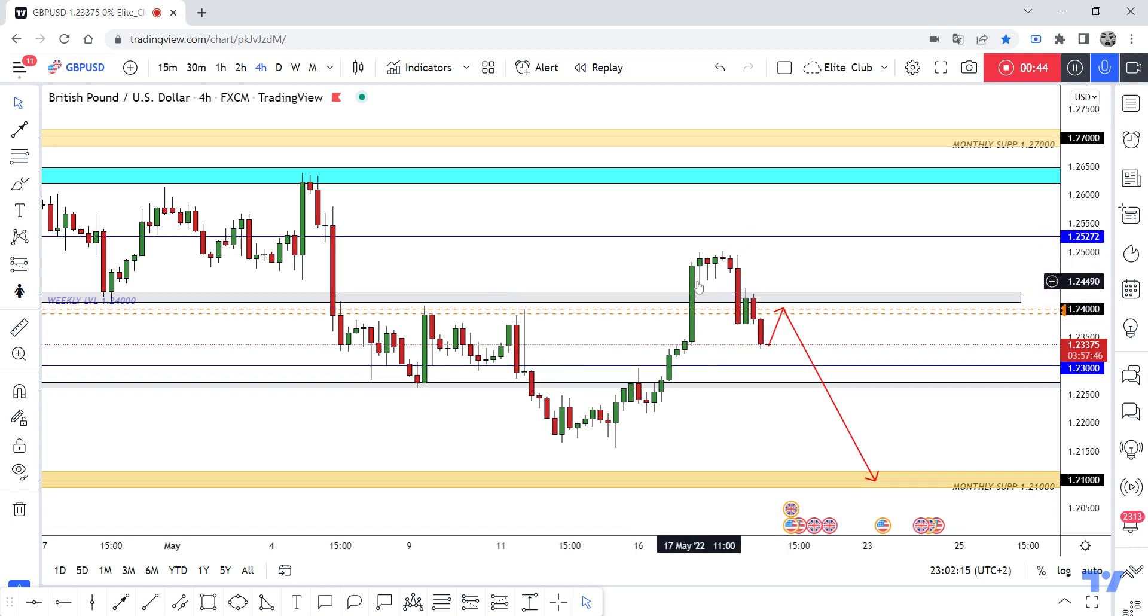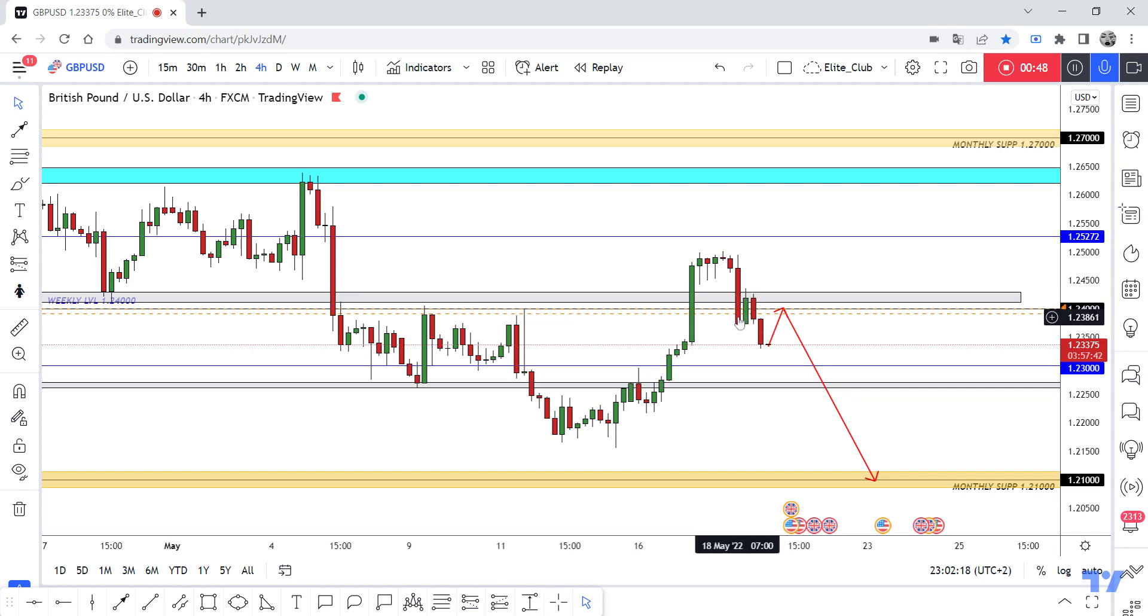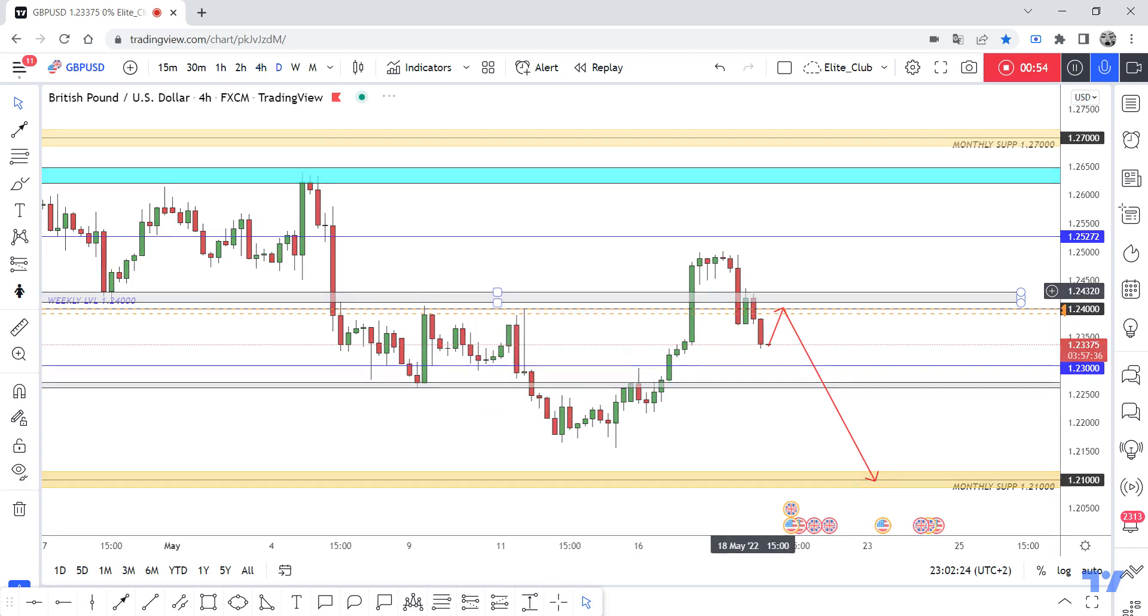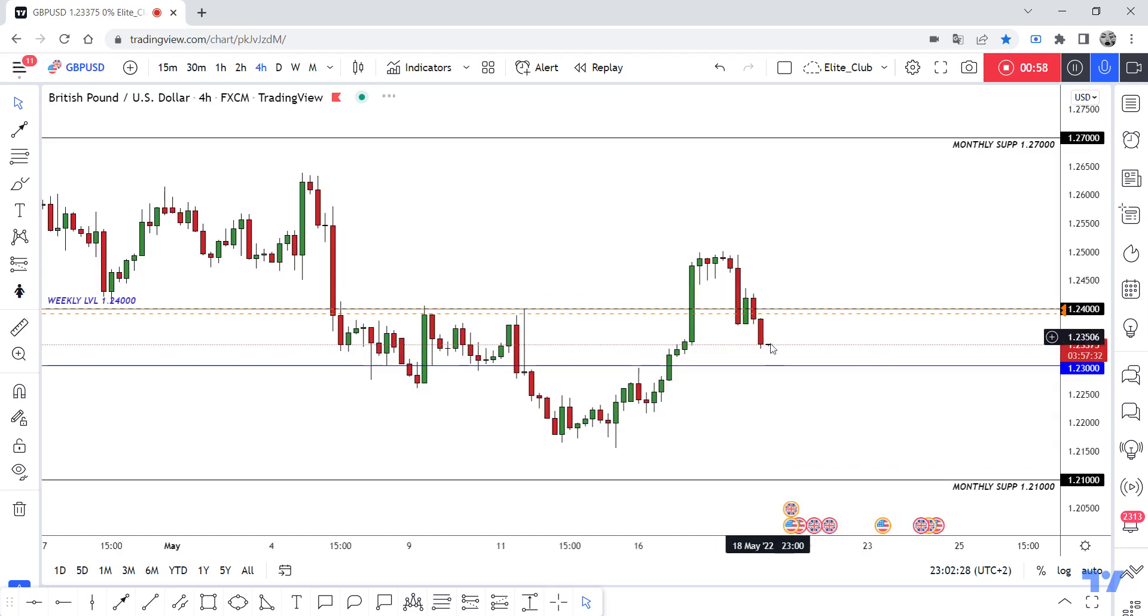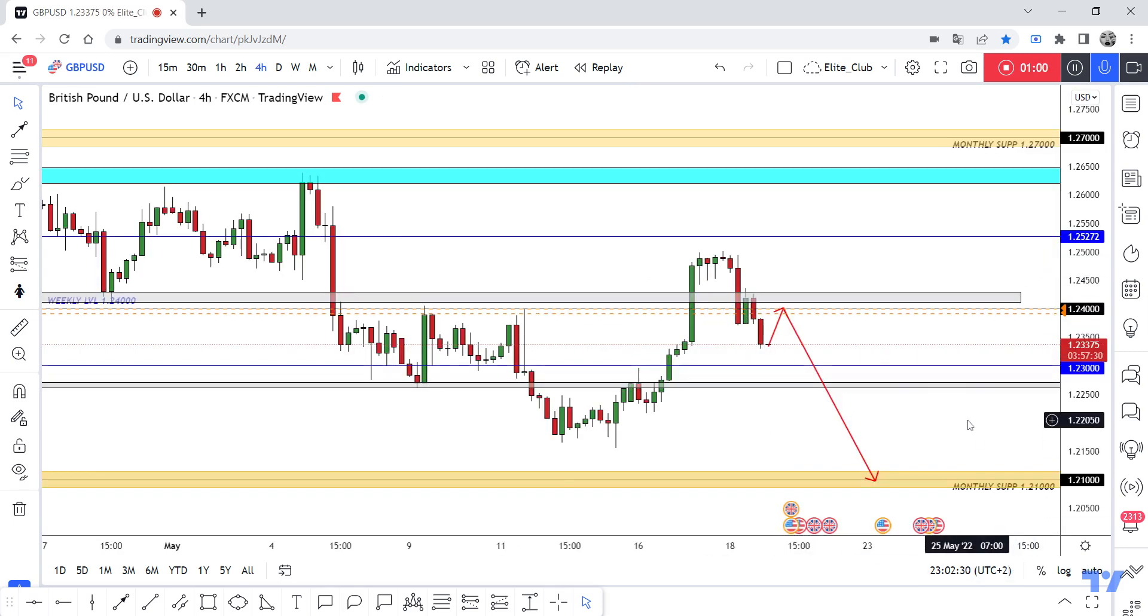And again, a retest. I can enter from here but I want to see this daily closure. So now I think the price will go to retest and then continue to the downside. Hope you will benefit from this analysis.